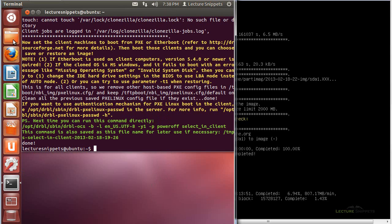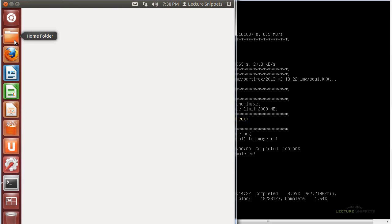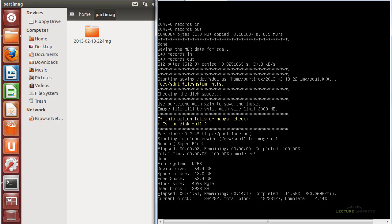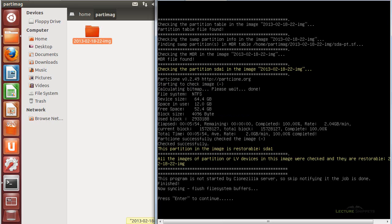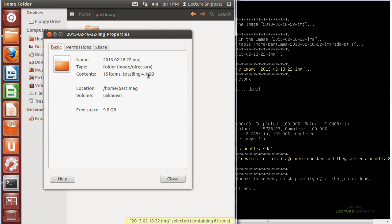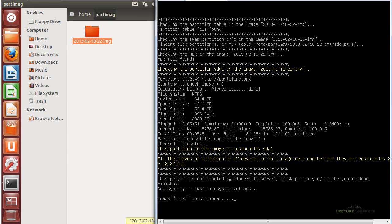Coming over to the CloneZilla server, I can browse to the folder where the image is stored — in the file system under the home directory, you'll see the part-image folder that was created, and you can see the image being created in real time. After a few moments the image is complete. The summary shows the device was 64GB, with 12GB used and 52.4GB free. Looking at the folder properties on the CloneZilla server, the image is stored as 4.1GB on disk — so even though the hard drive is 64GB, my image is only 4GB in size.